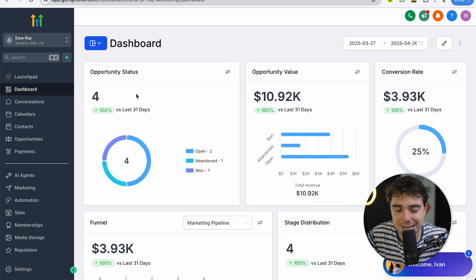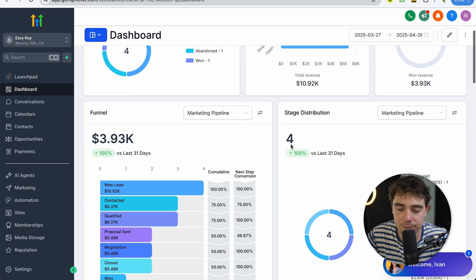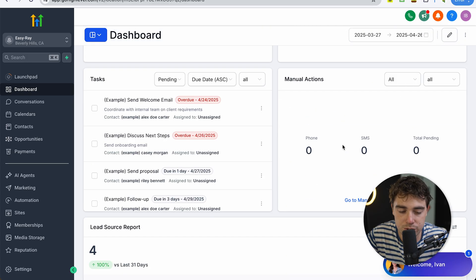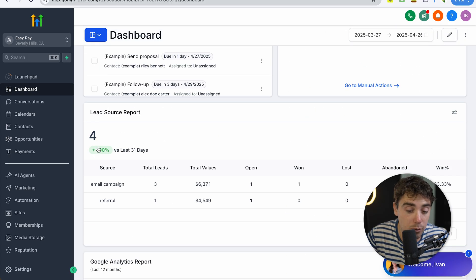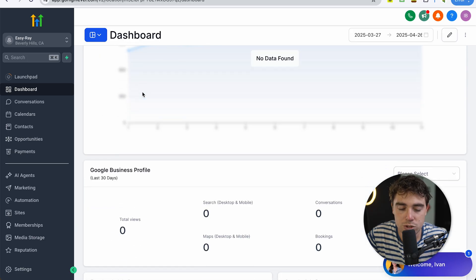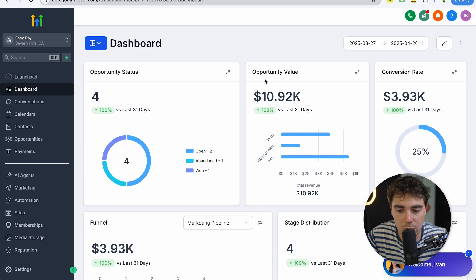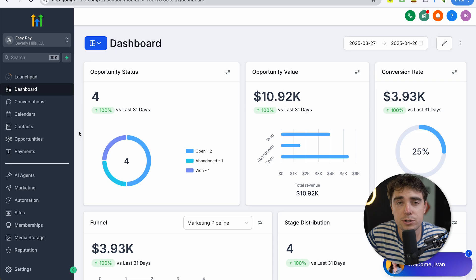Once we go to the dashboard, this is going to be the actual dashboard for our business. We can see all of our opportunities, all the values, all the conversion rates, the funnel distributions, the lead reports to see where they're all at and where we're getting them from, how our ads are doing, so on and so forth. And of course, you can modify all of this.